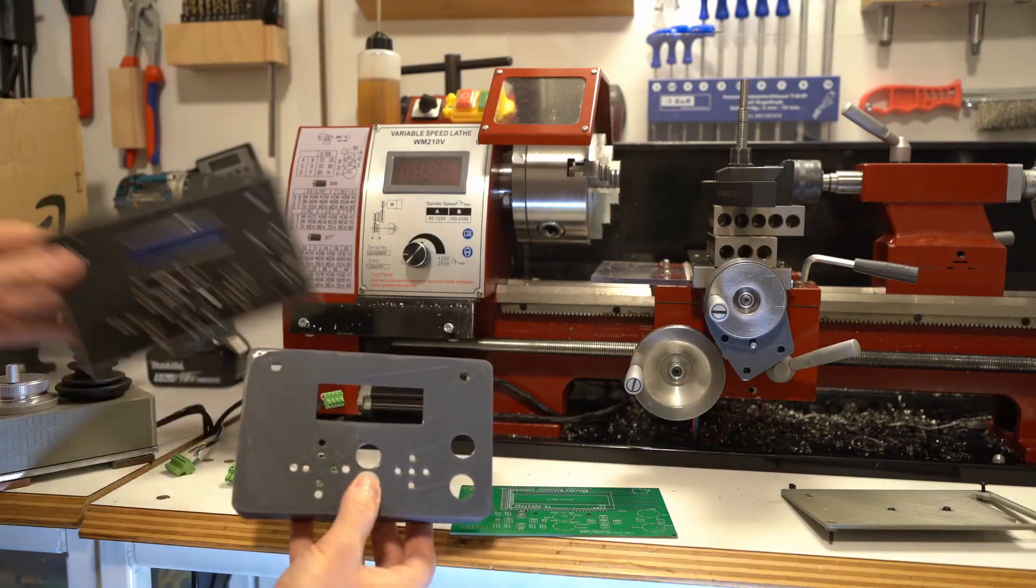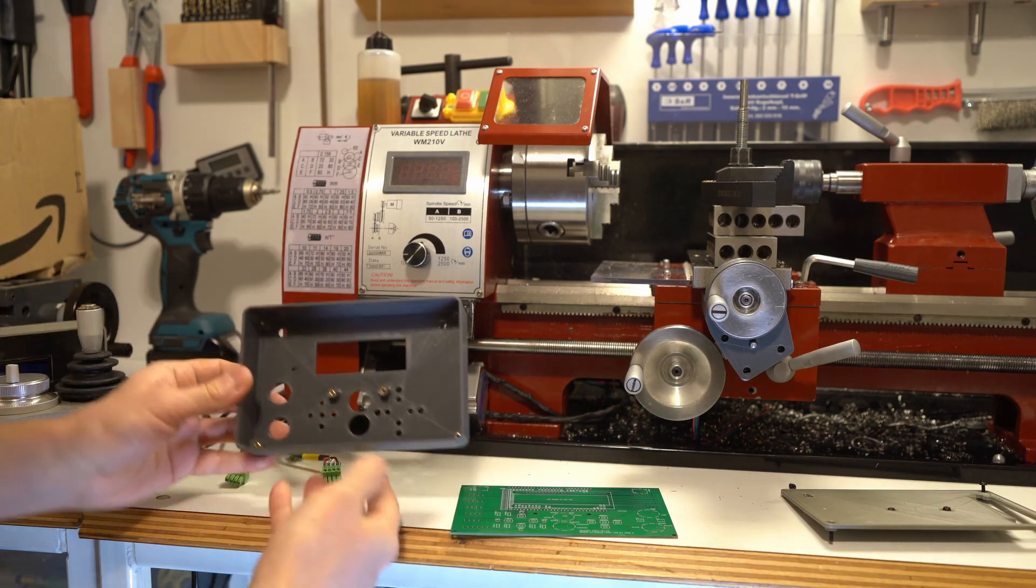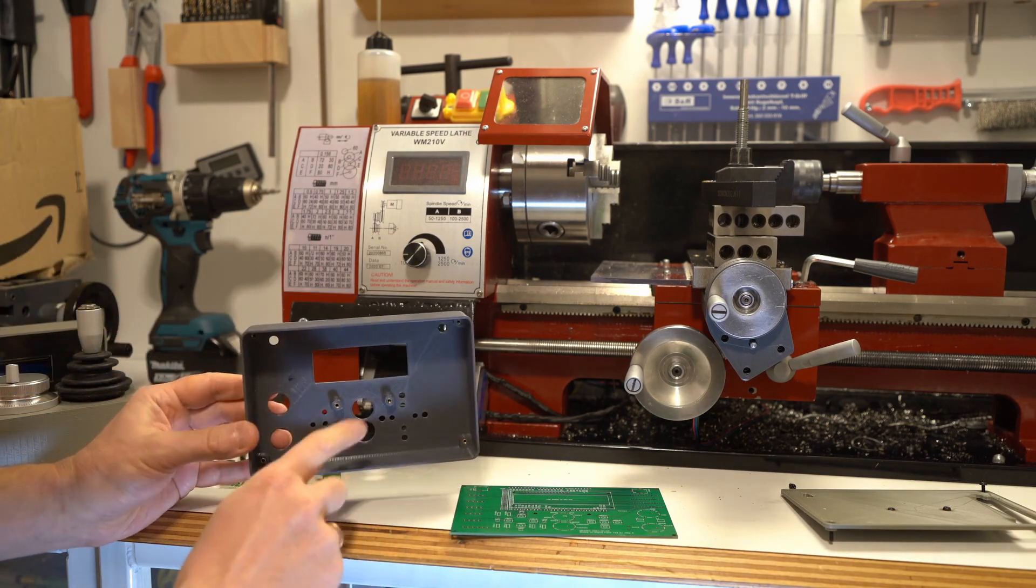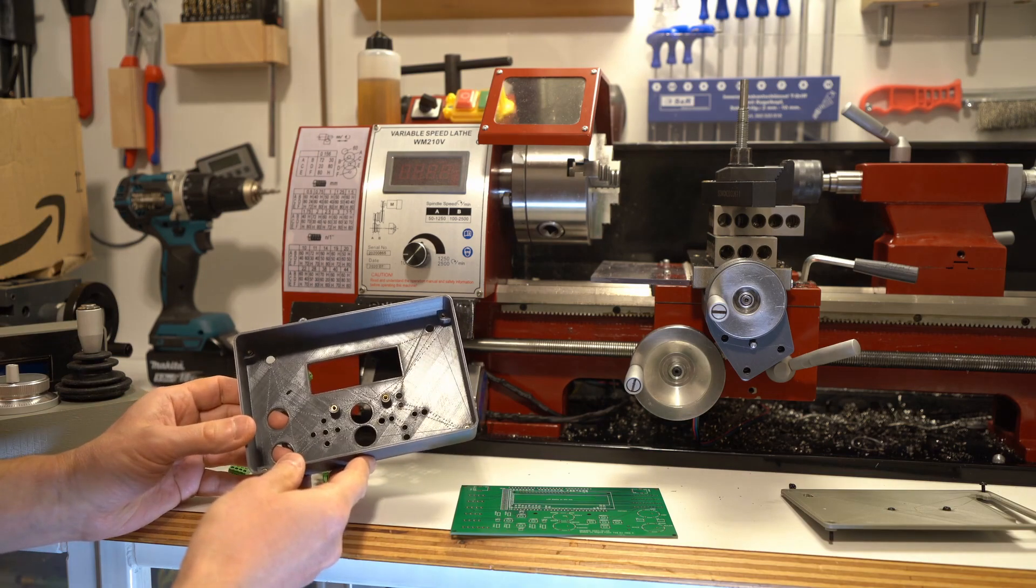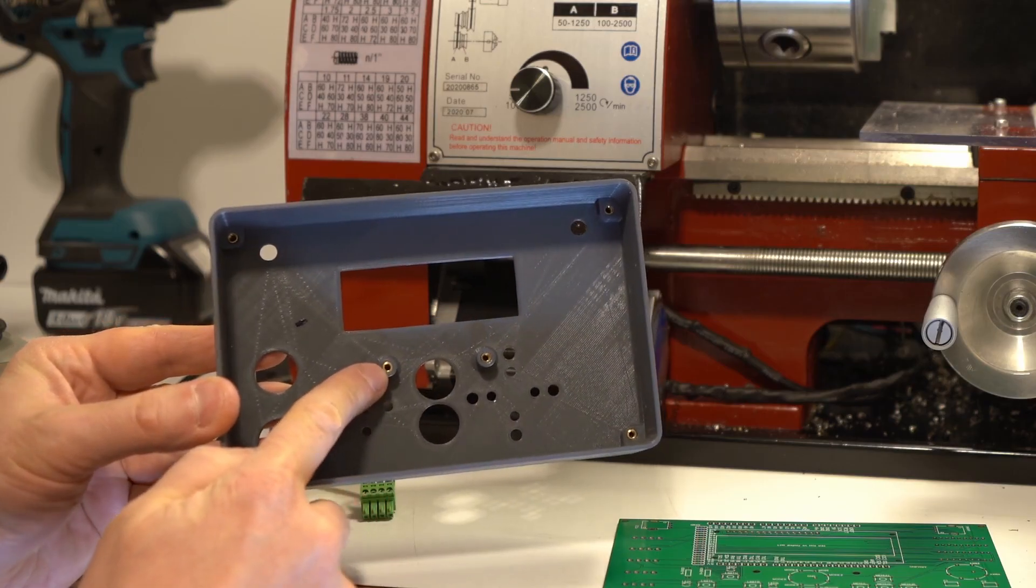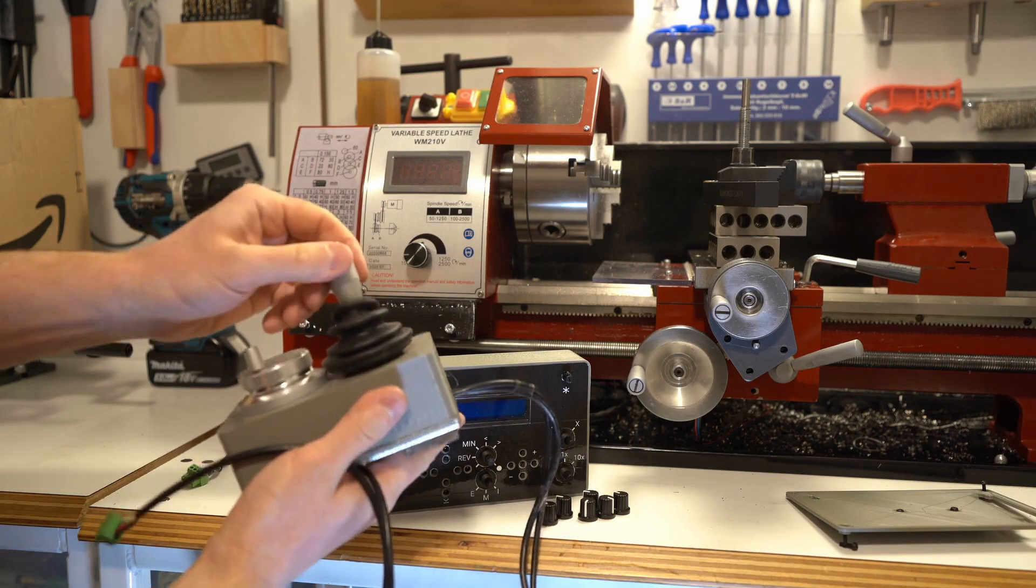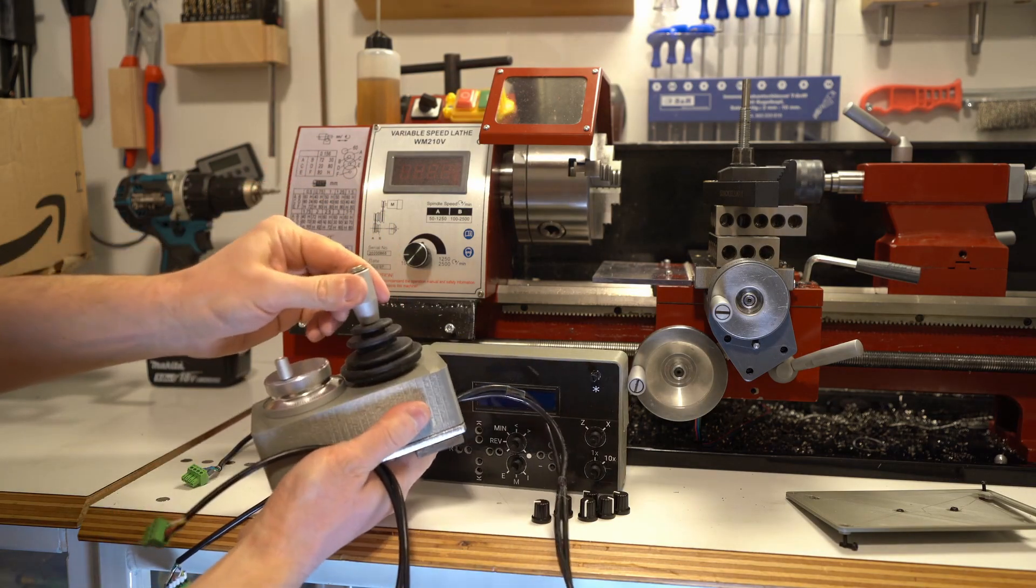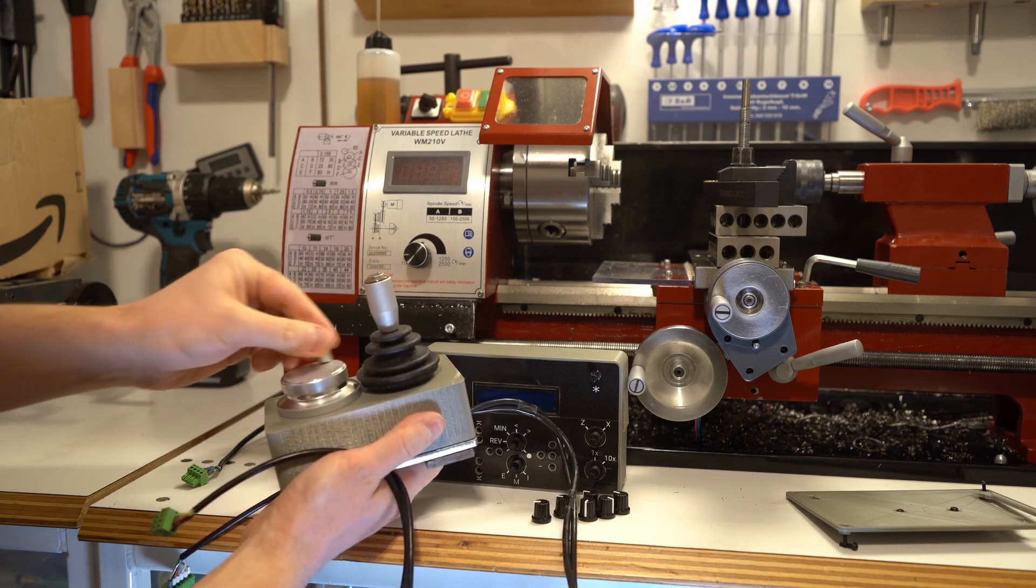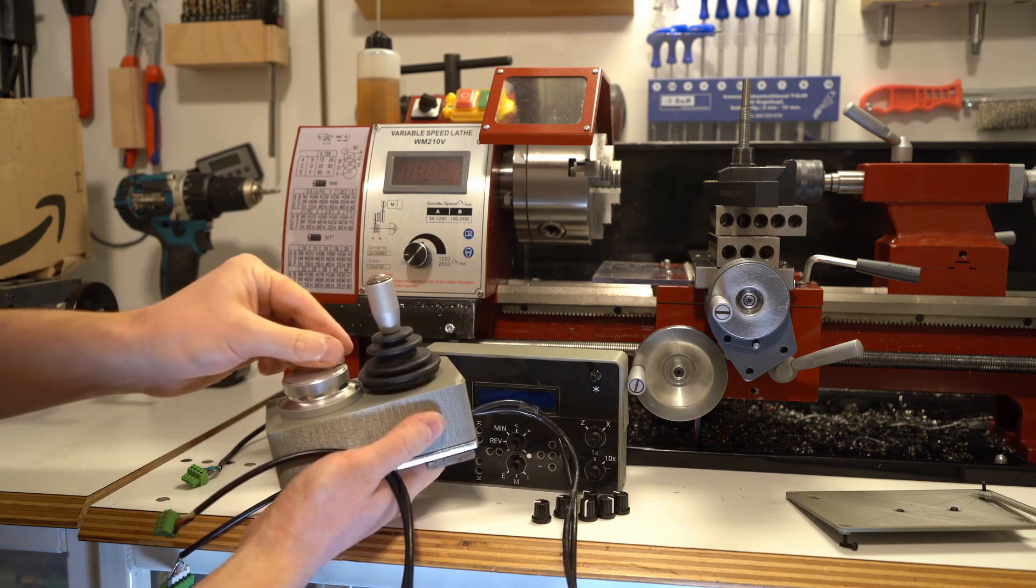You would need either access to a 3D printer or you can also order 3D prints online and files for the models are available on GitHub. You also see here the little metal inserts, this thing, which is a joystick locking in four positions and the manual pulse generator for 100 pulses per revolution.